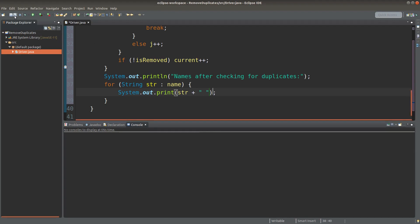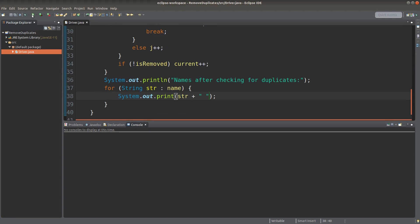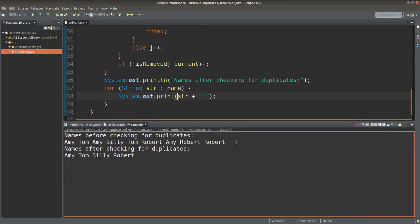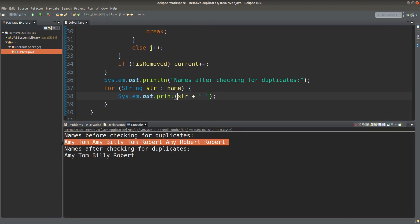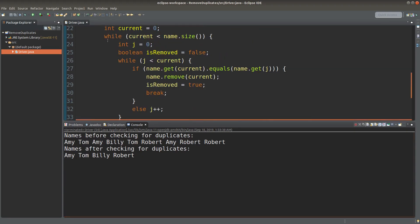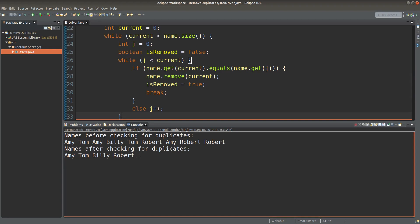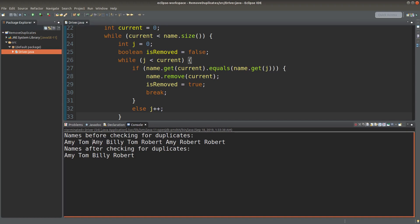Before doing the removal, the ArrayList has many duplicated items. But after the looping process indicated by the two-level while loops, I'm able to retain only the non-duplicated elements. This Amy is removed, this Tom is also removed, this Amy is removed, this Robert is removed, and finally this Robert is also removed. In this case, I simply retain the four non-duplicated elements in the ArrayList.